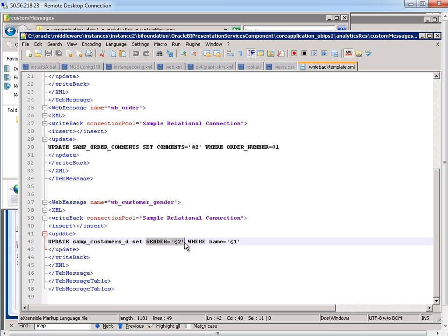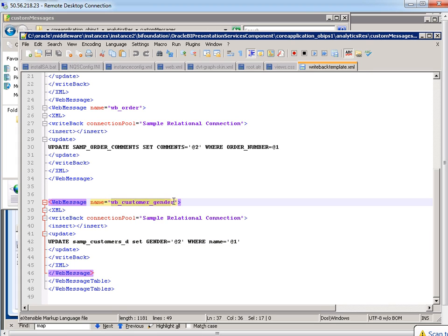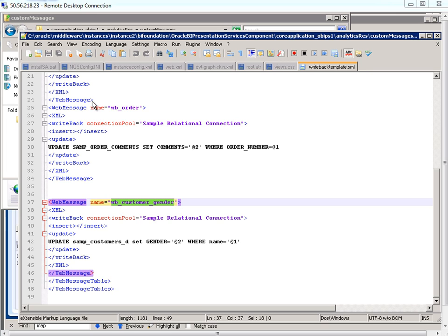Since it's a string, we have to put it in quotes at sign two means the second column that's in our analysis where name equals at sign one. So that's the first column in our analysis. So this is a really important step right here. This WB customer gender, you can call it anything you want, but make sure it's unique within all these other web messages.